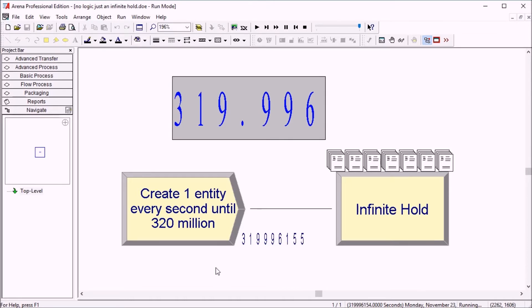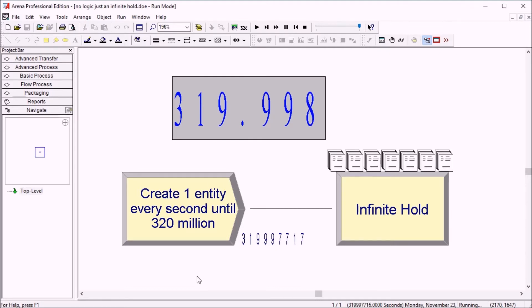Okay, so here we are now very close to the 320 million mark. So all of these entities will be stored in the infinite hold. And this means we could use ARENA to model all of the US population with one entity for each person